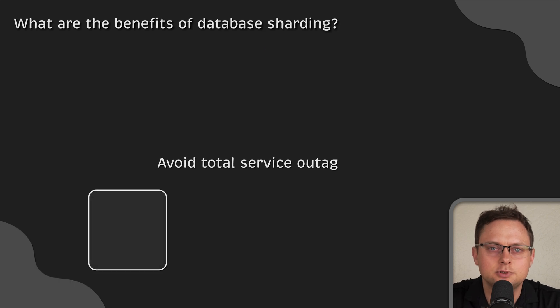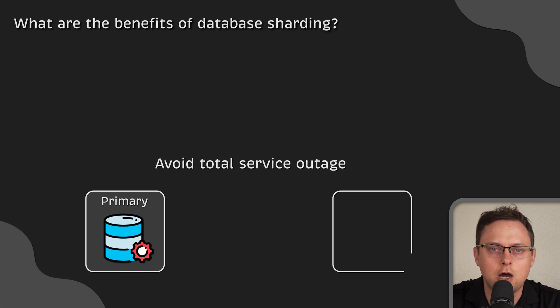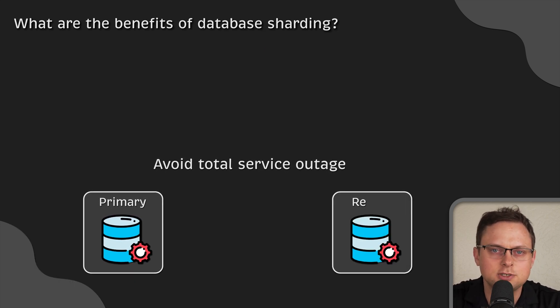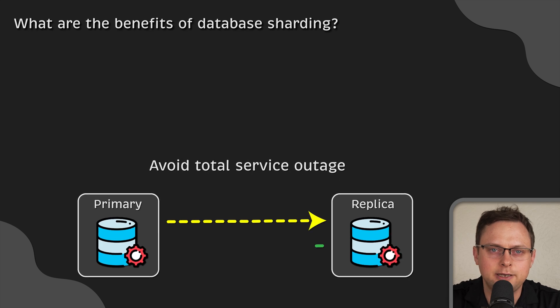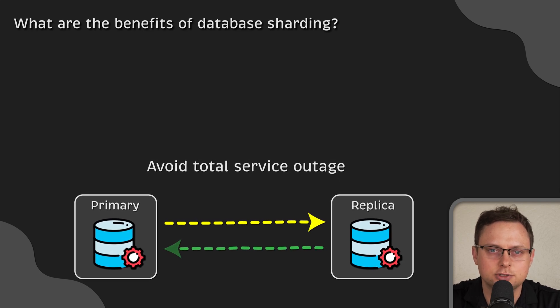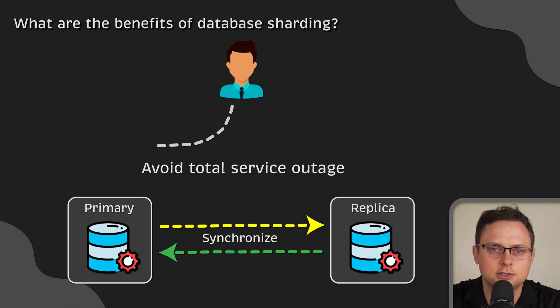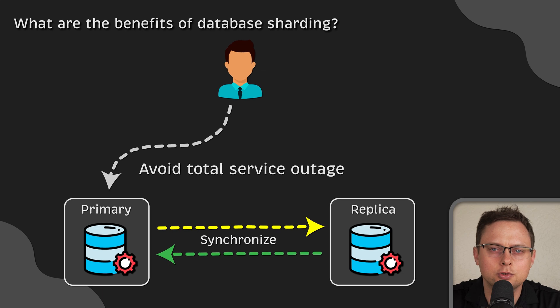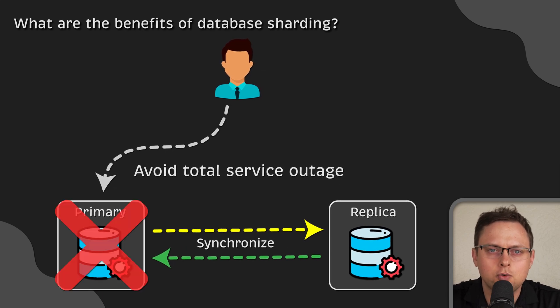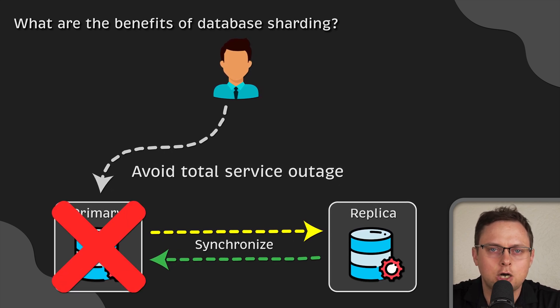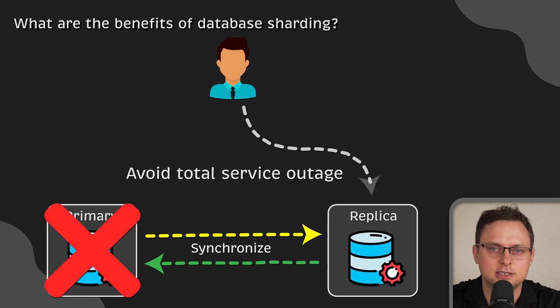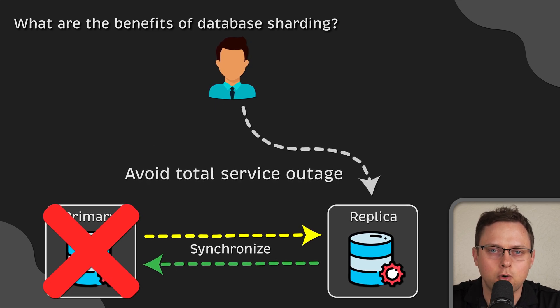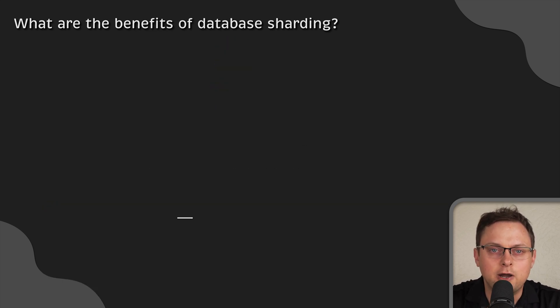Second, it can help to avoid total service outage. Most of the time, we're not only splitting data across different database servers, but we also configure replication. So, if one shard becomes unavailable, the data can be accessed and restored from another shard.